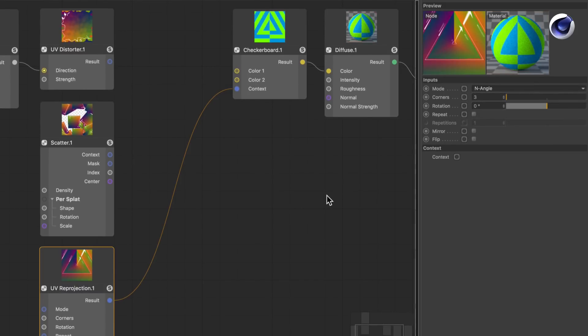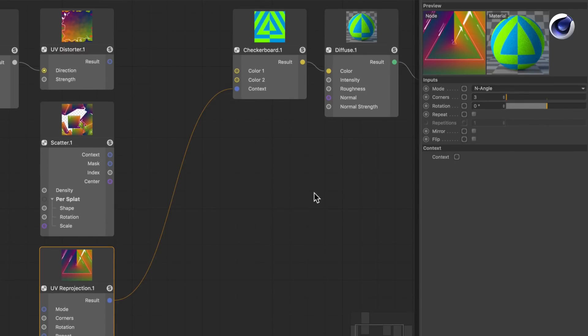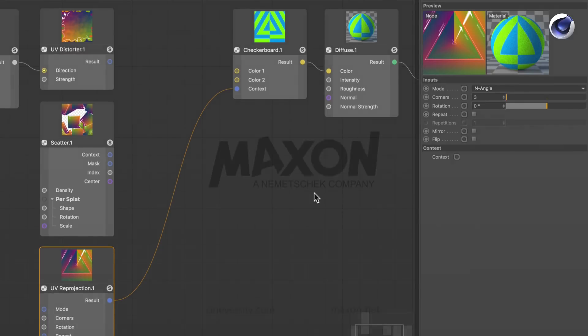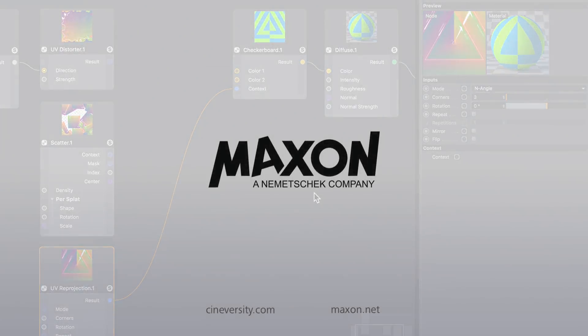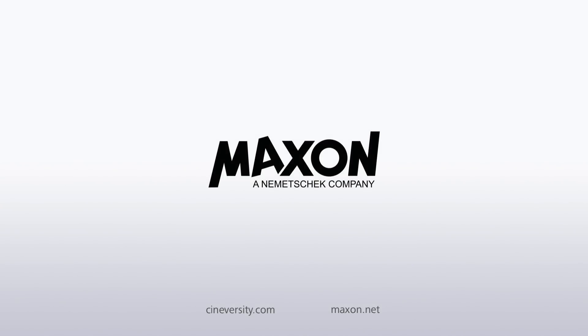So you see there's a lot you can do using the context nodes. Thanks for watching! For more information on Cinema 4D or other Maxon products, please visit the university.com or maxon.net.